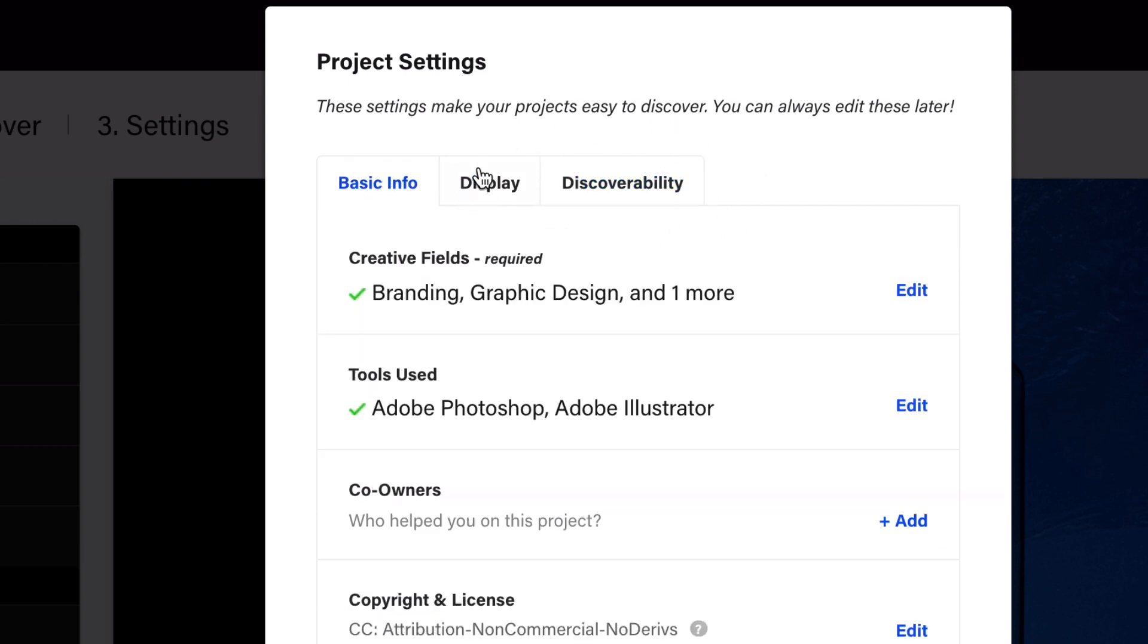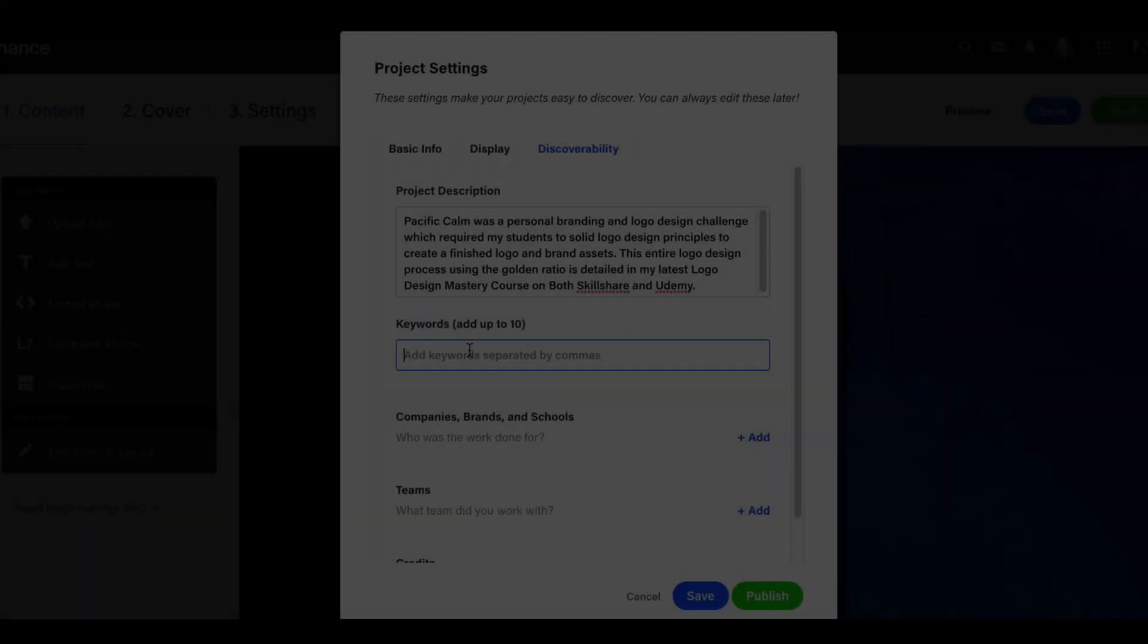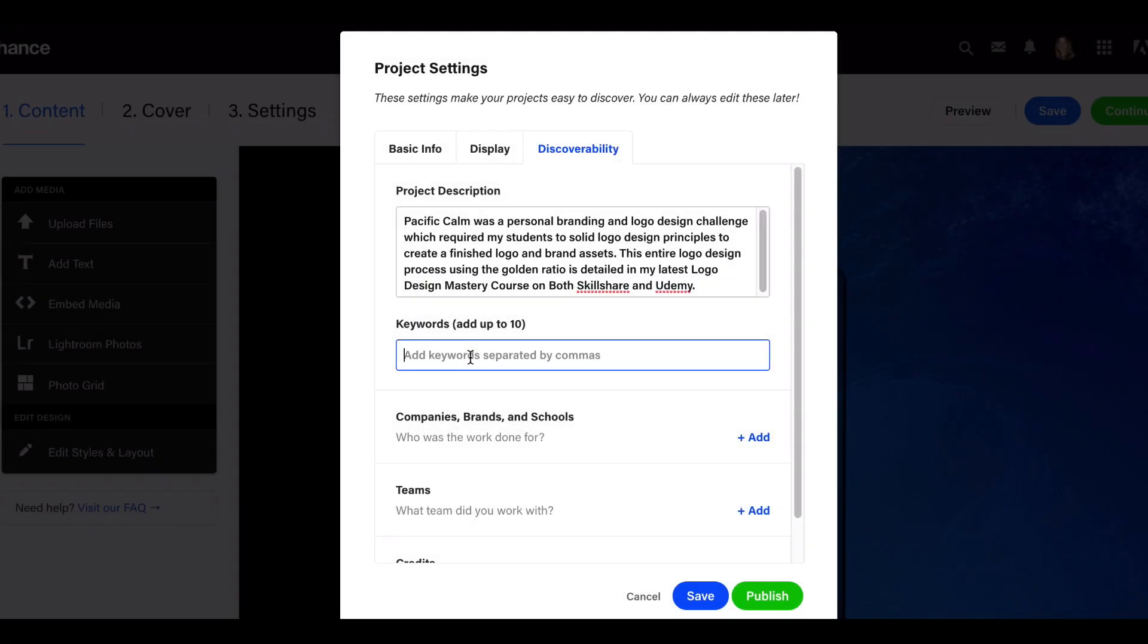This is where all those keywords are really going to come in handy. We're going to write a good description for this, as much as they'll allow us to, because it helps with search for people finding and searching your project when they search for specific keywords. Think about the keywords for your particular type of project. I'm going to do branding, logo design.